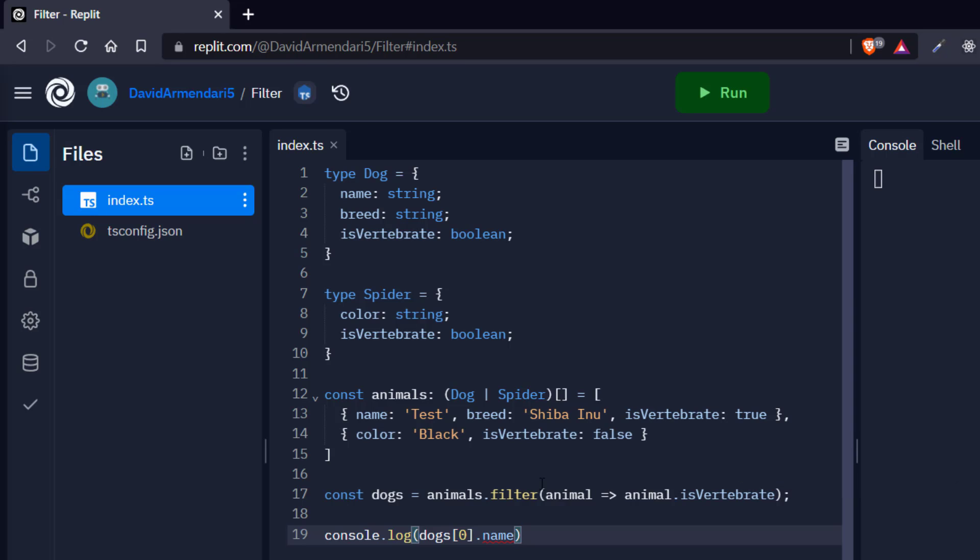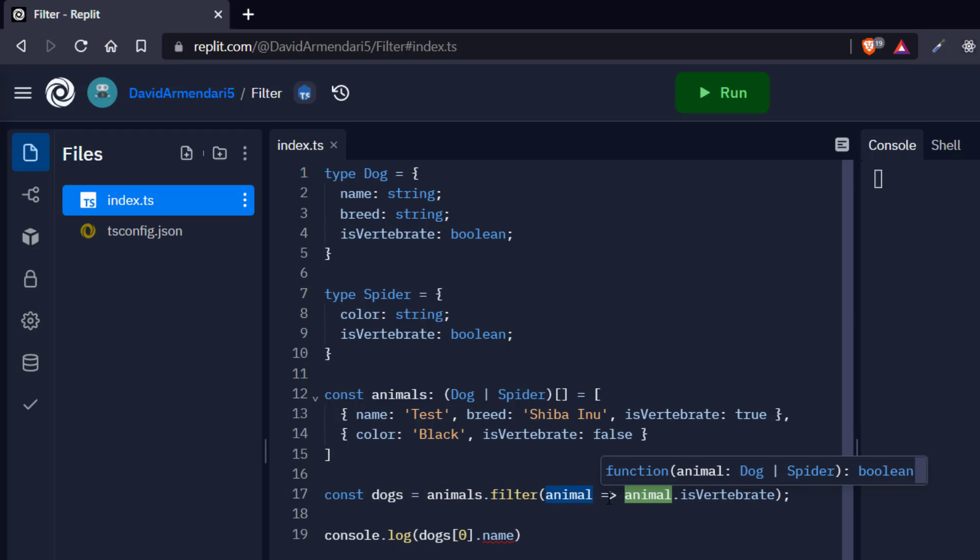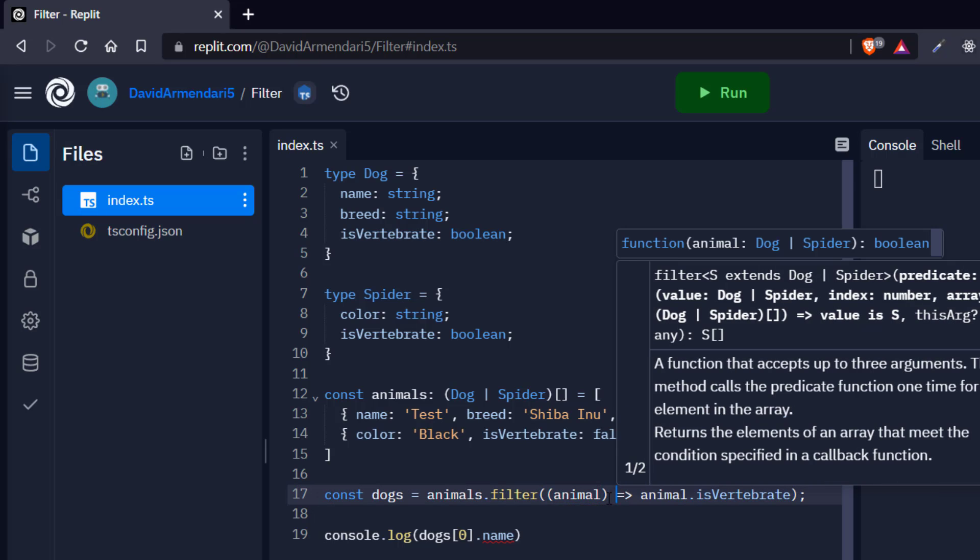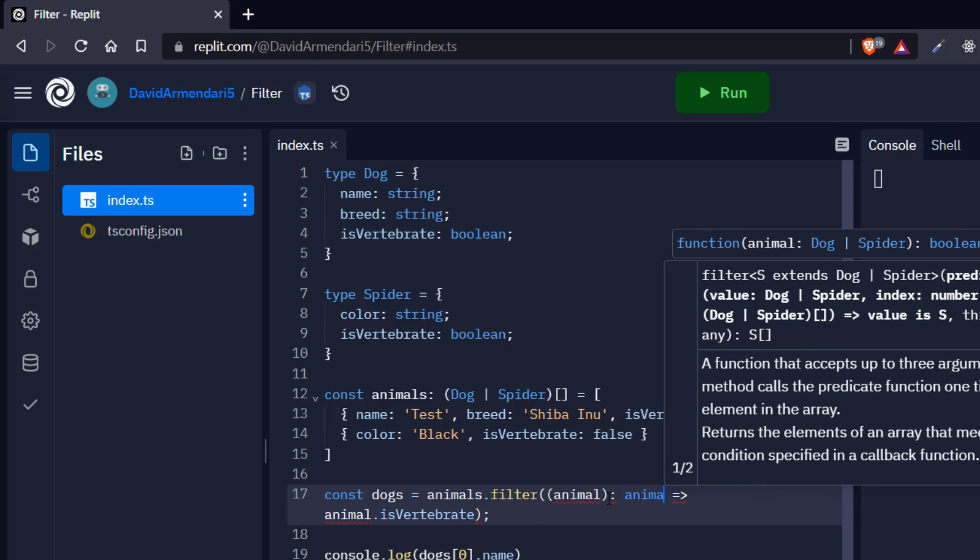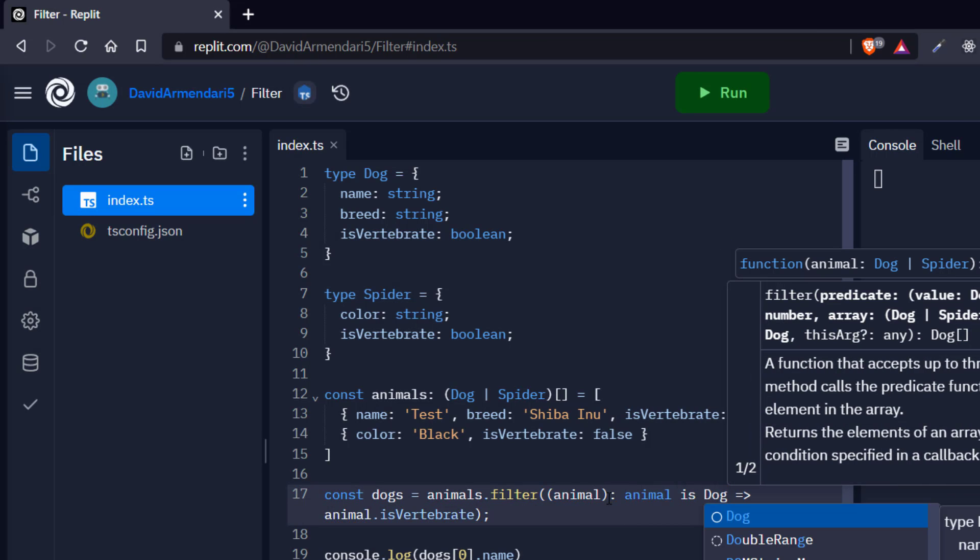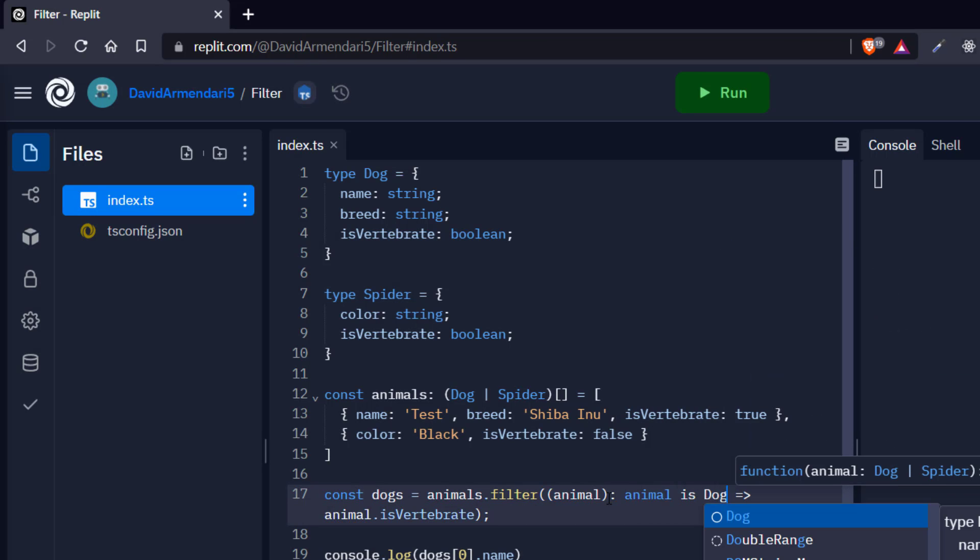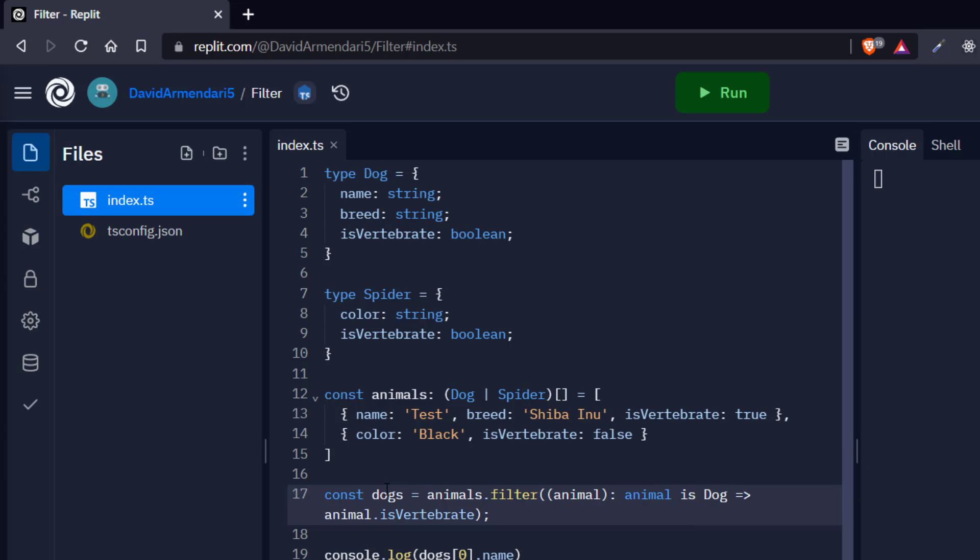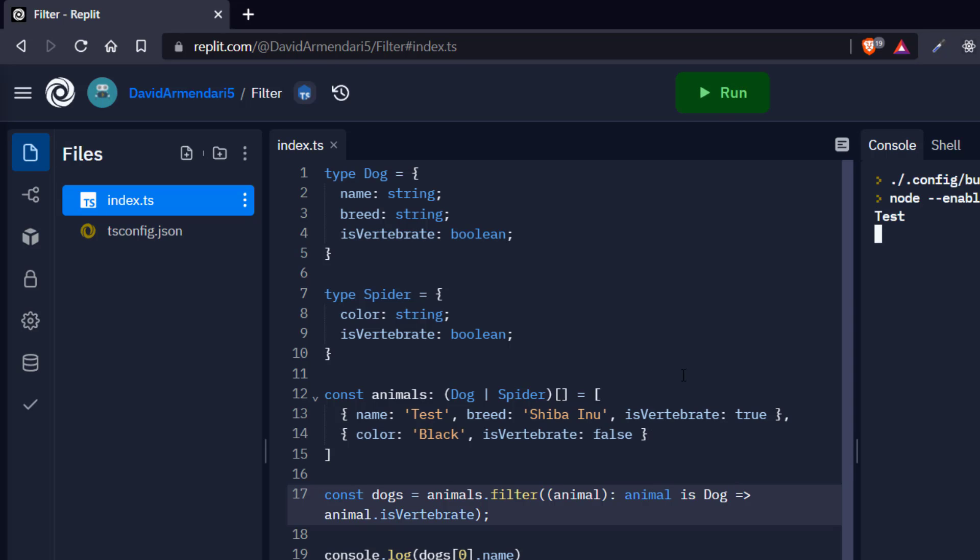So that's pretty simple. We just go here, add a parenthesis and then say animal is dog. And that's it, we solve the problem. Now, if we hover over these dogs variable, it's telling me that it's an array of dogs. And now the TypeScript error went away. We're not going to have any problems. If we run this, we're going to see that the name of the dog is test. So that's everything.